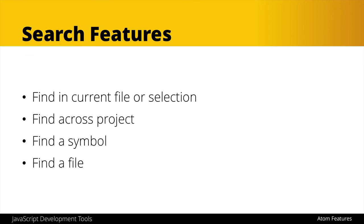So there you have a number of powerful search features built into Atom and again these are pretty basic ones that you will probably find in most of the robust code editors out there.